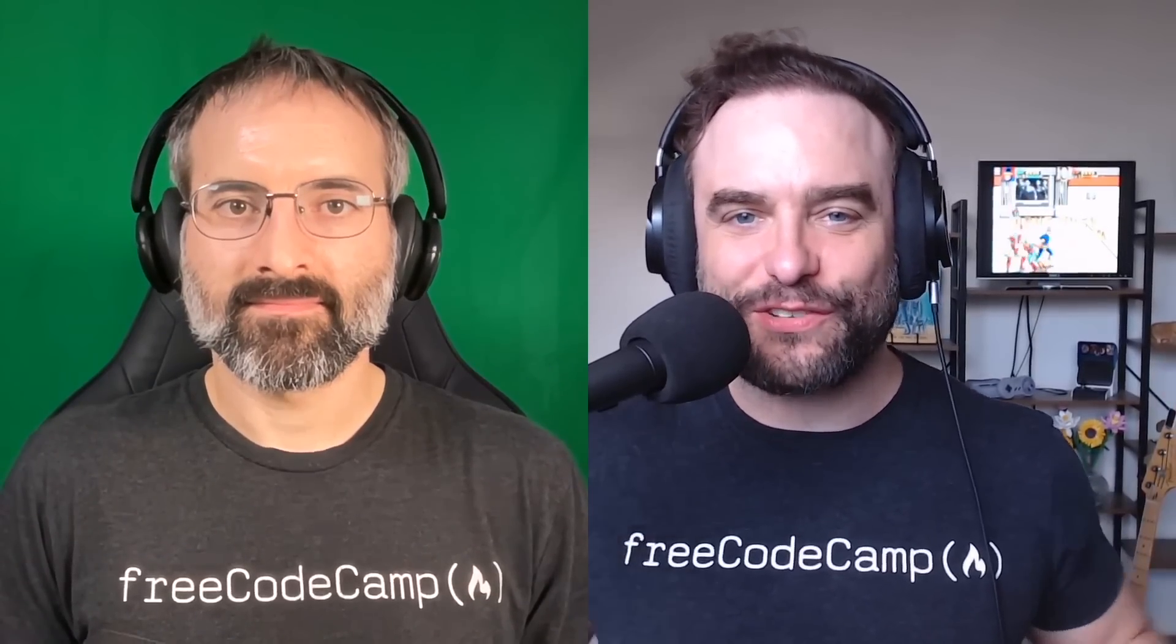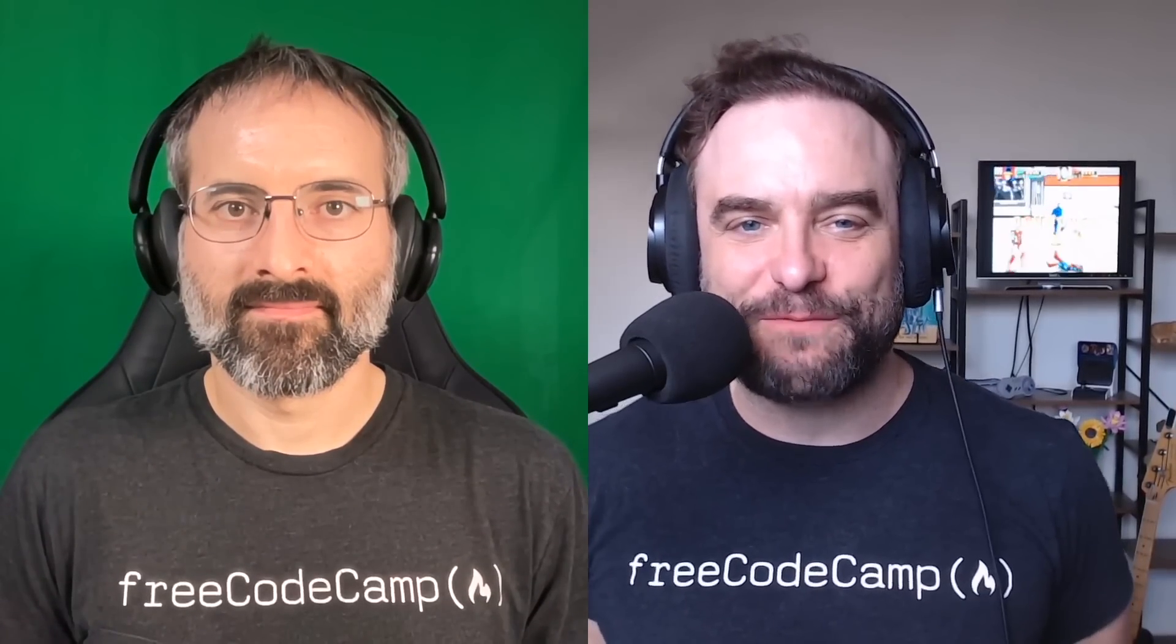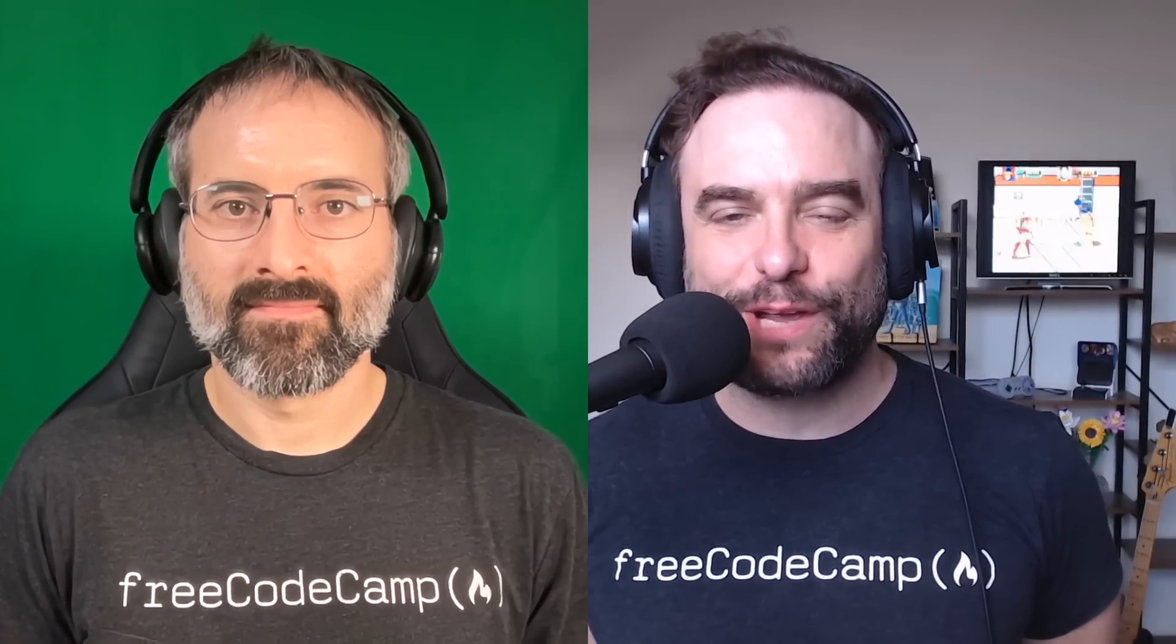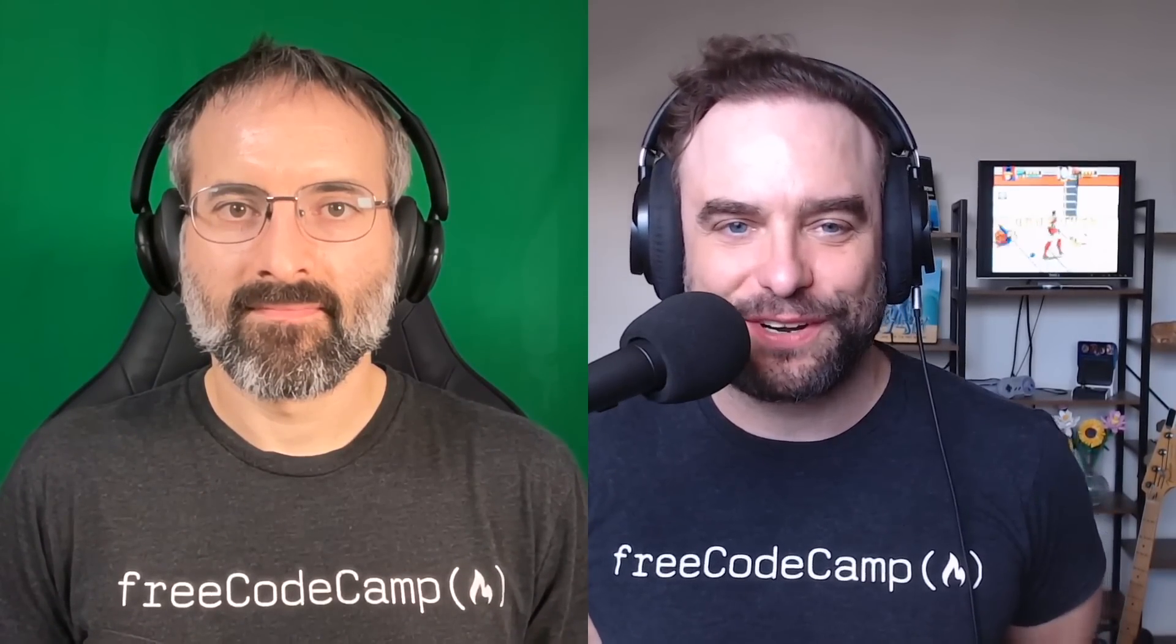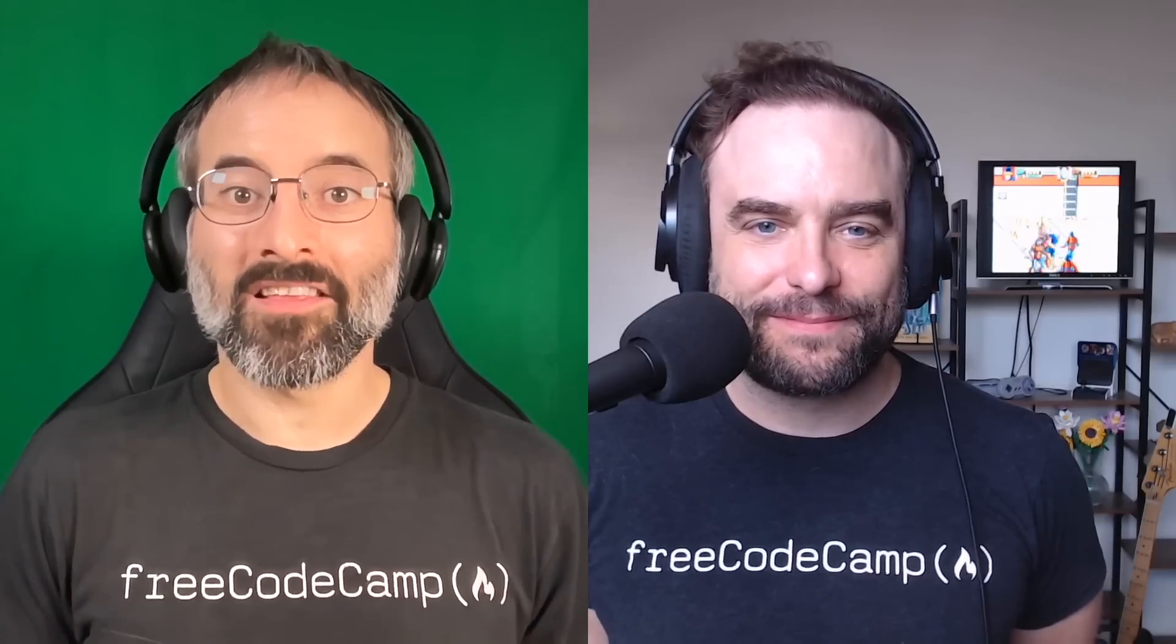Hi, I'm Quincy Larson, teacher and founder of FreeCodeCamp.org. And I'm Beau Carnes, the teacher who runs the FreeCodeCamp YouTube channel.